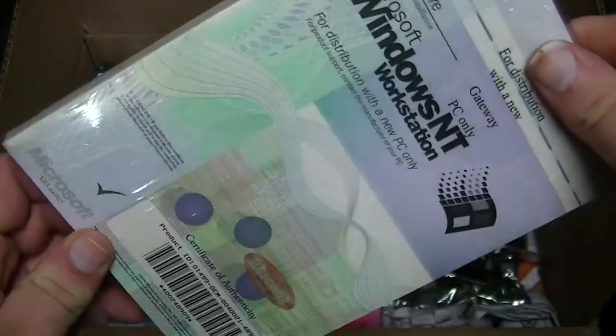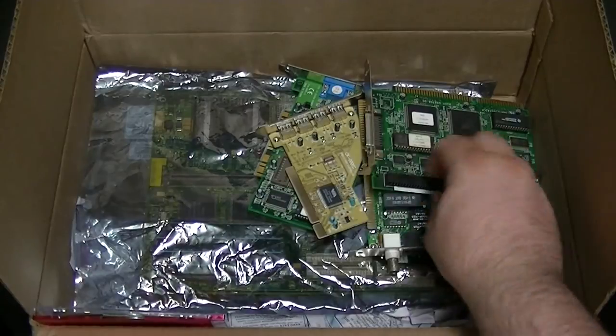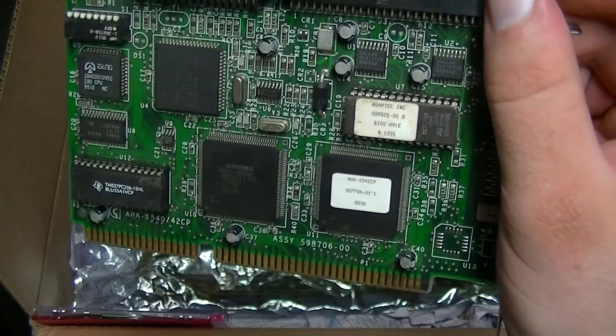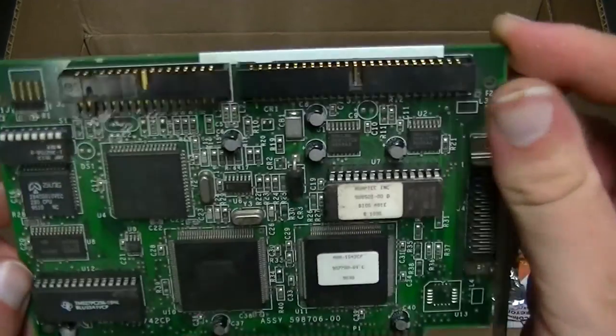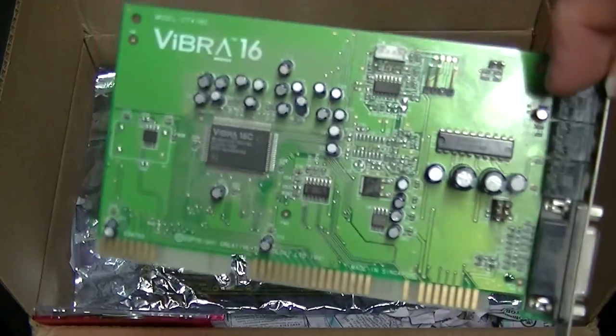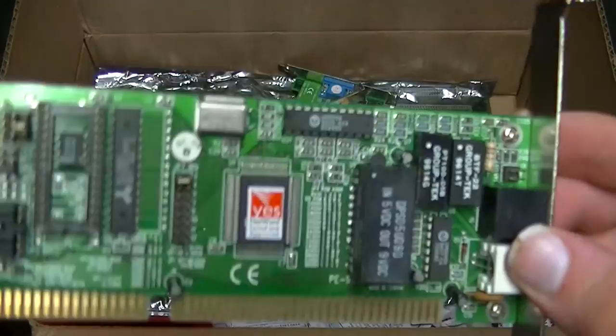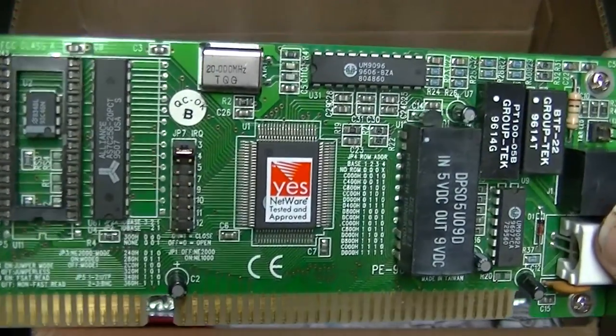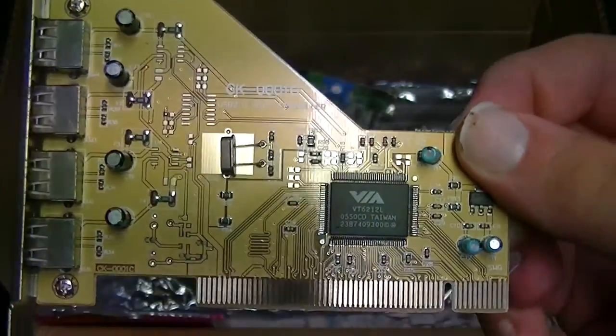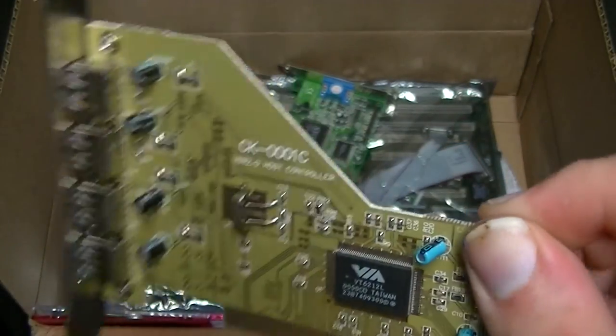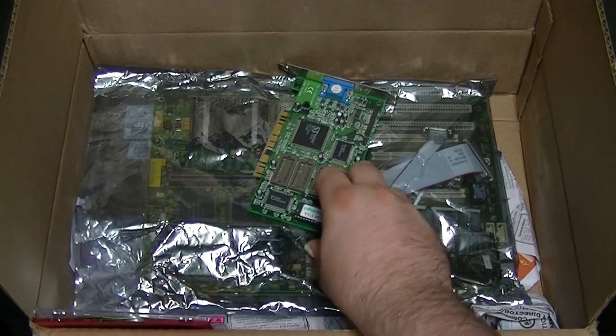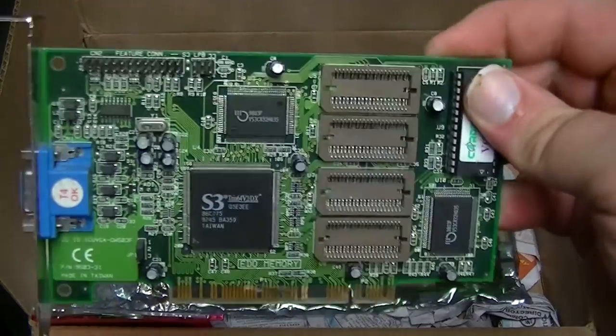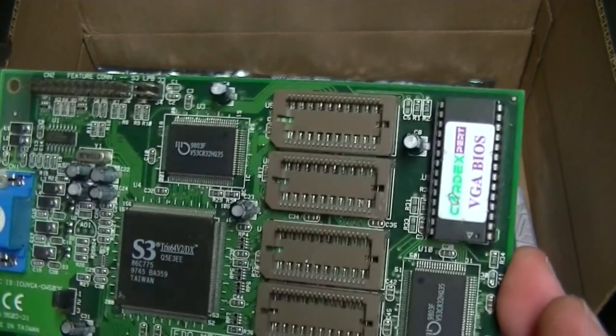So here's a copy of Windows NT 4 still sealed, an Adaptec SCSI card AHA1542 which appears to also have a floppy controller built onto it which is kind of cool. A Vibra 16C, NE2000 compatible network card, a PCI USB 2 card with a VIA chipset and 4 ports. An S3 Trio 64 V2 DX which doesn't appear to have any memory on it.